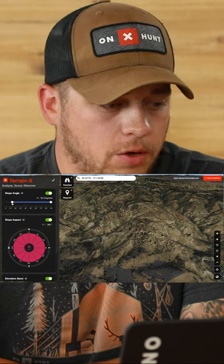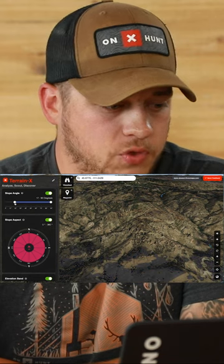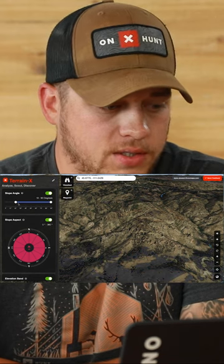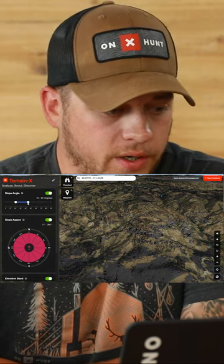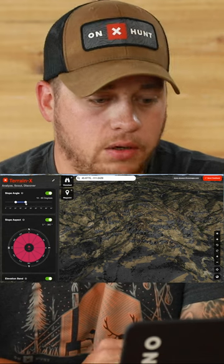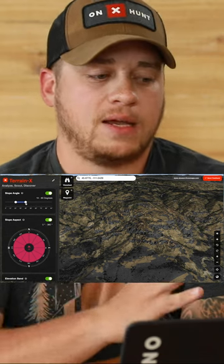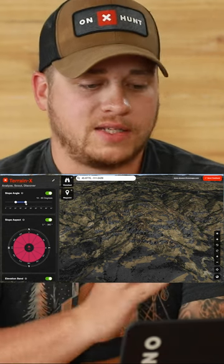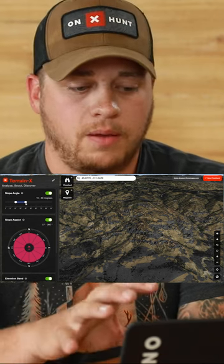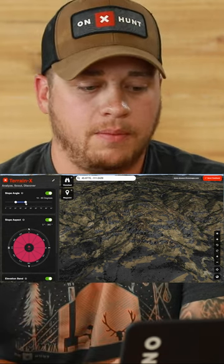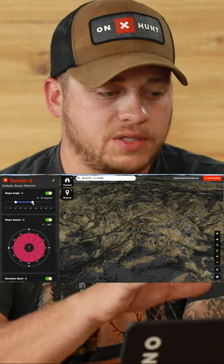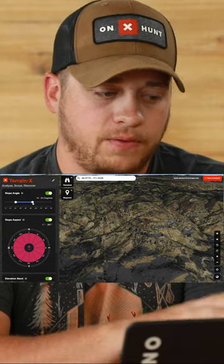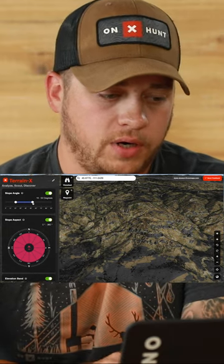If I want to look for a particular slope angle, let's say from 20 degrees to 40 degrees, you can see as I'm moving that slider bar on the map in real time what covers that area — so from 20 to 40 degrees you can see those changes in real time.